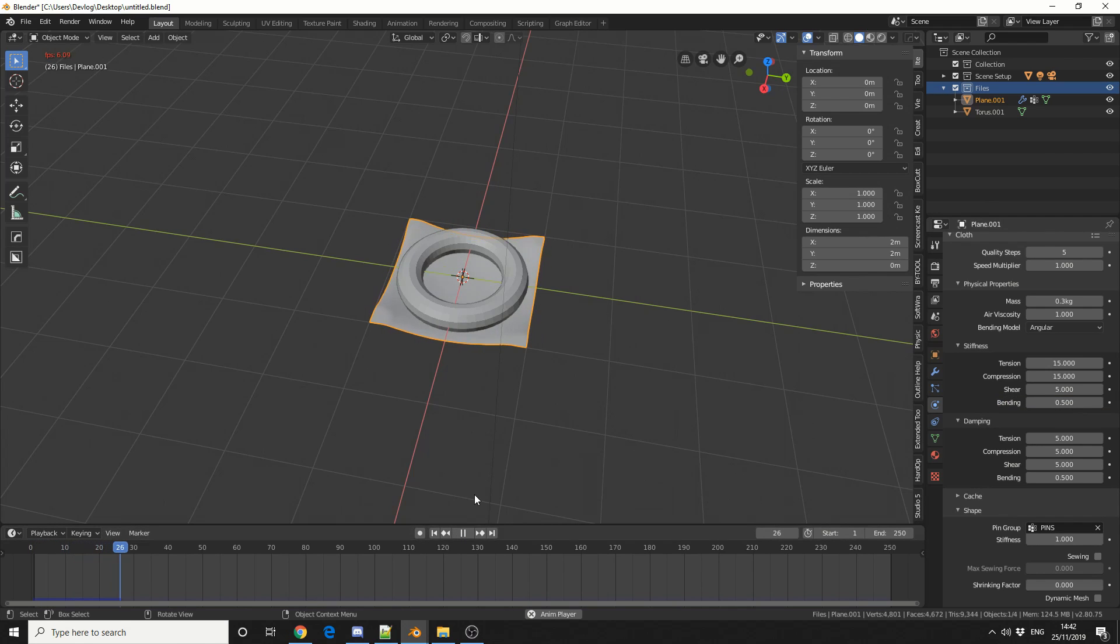So we get this horrible cloth simulation. It's not the best in the world, but it'll do for demonstration purposes.